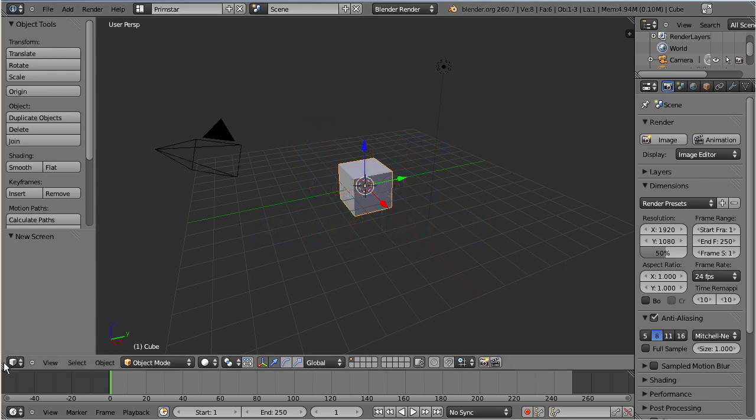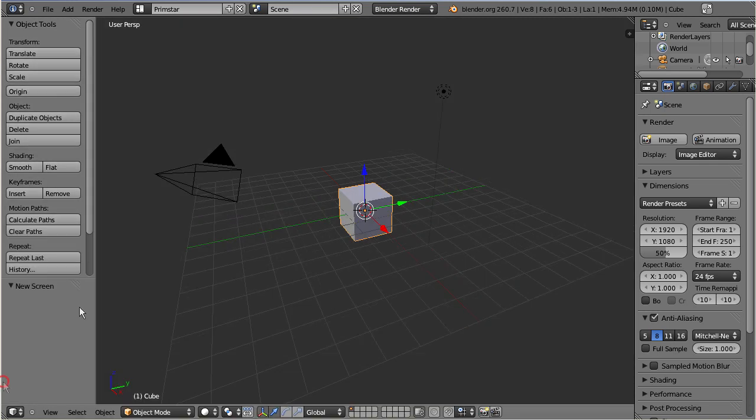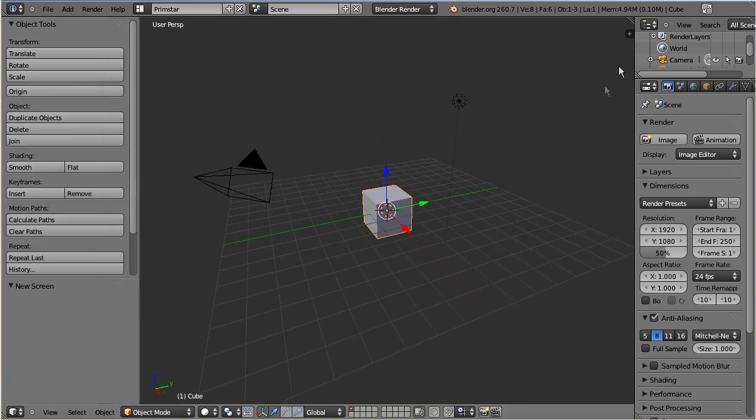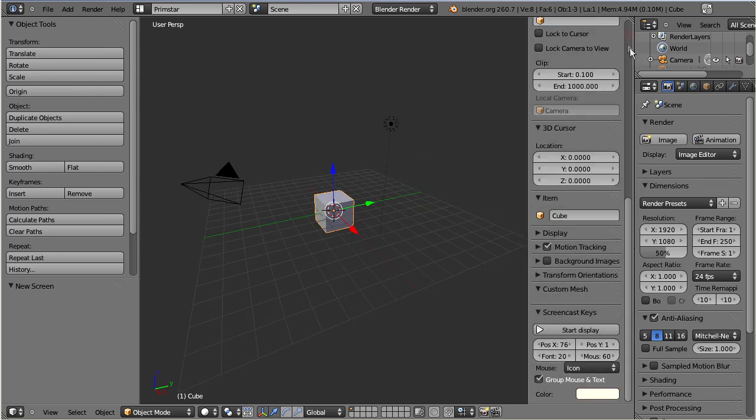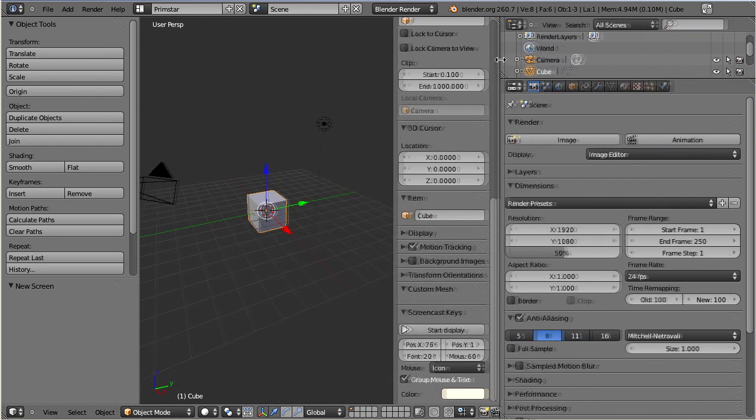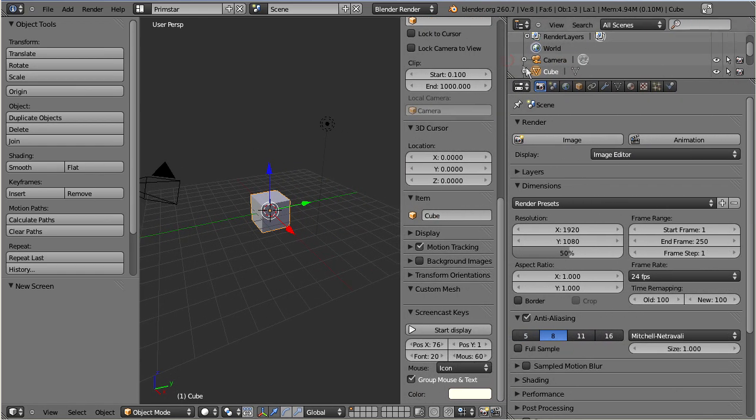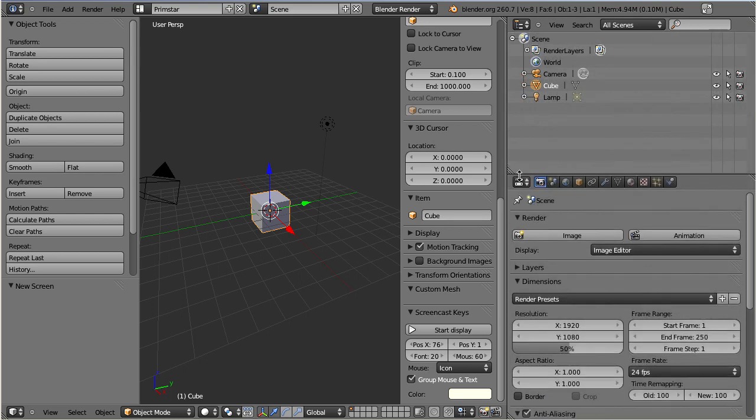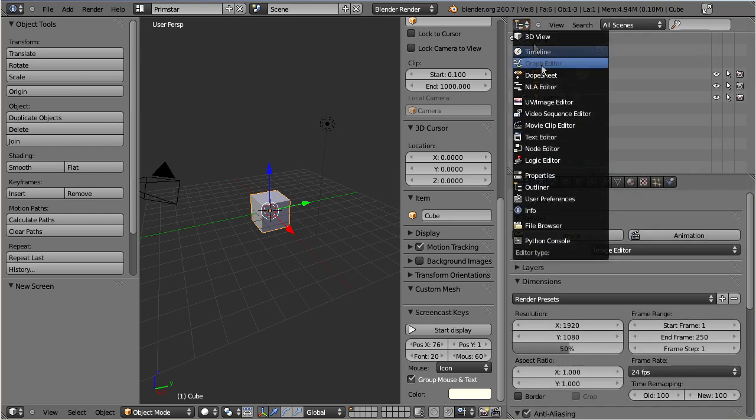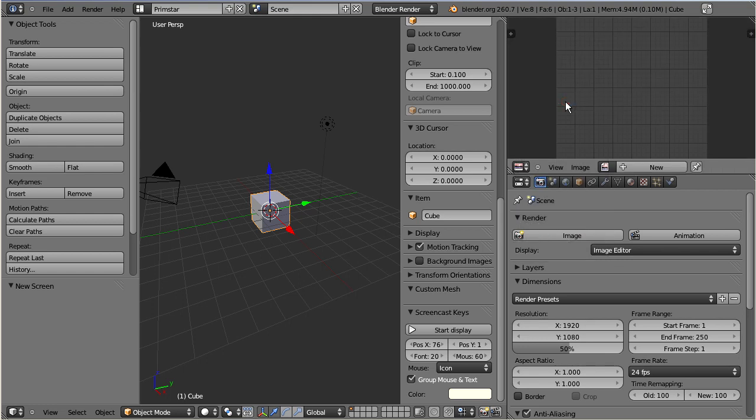I rearrange the windows a bit, open the right sidebar of the 3D view, and open another window for the UV image editor. And in the editor, I open the editor's properties panel.